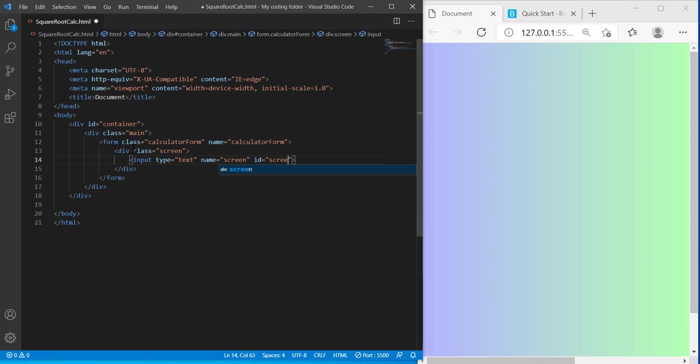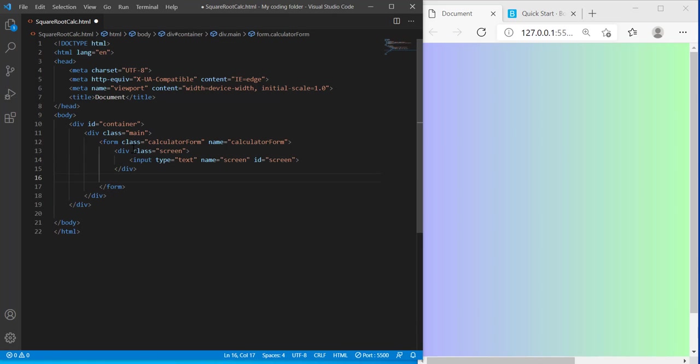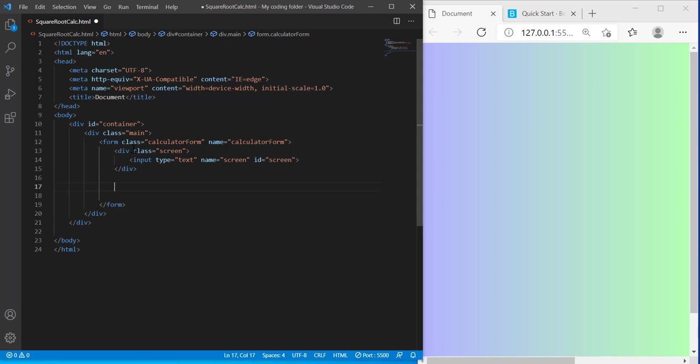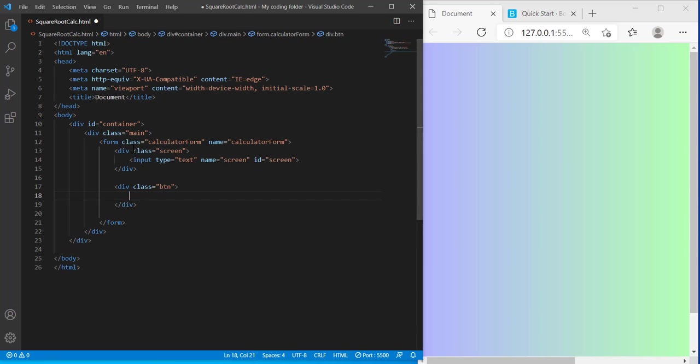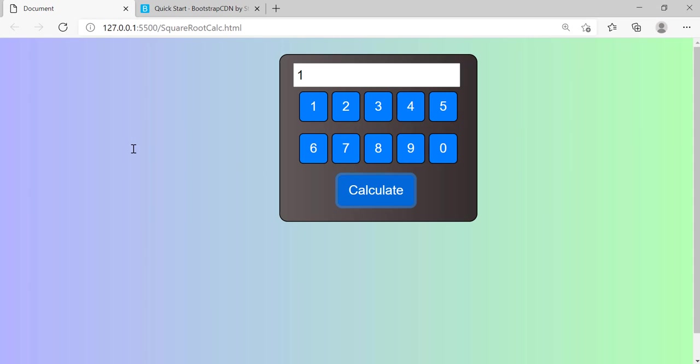And inside of the screen div I'll create an input and its type will be text, name equals screen, and the ID will be screen as well. And below the screen div, I'm gonna create a few divs with the same class name. The first one will be div class equals btn. So this is where we can start creating our keys on our calculator. So if I refresh, all this should go away. Yep. So now all we have is this empty screen.